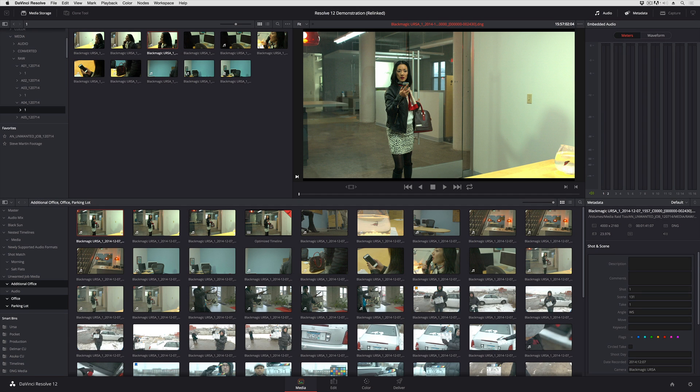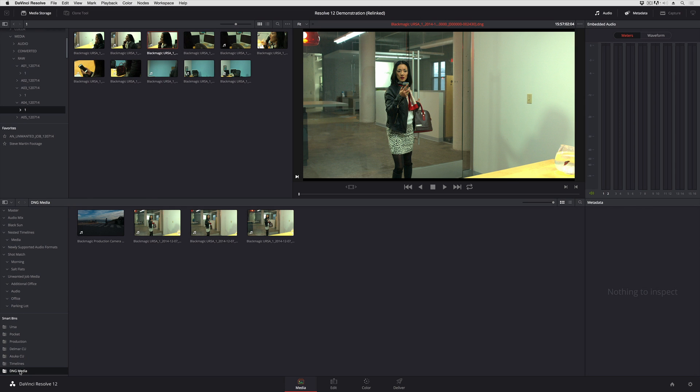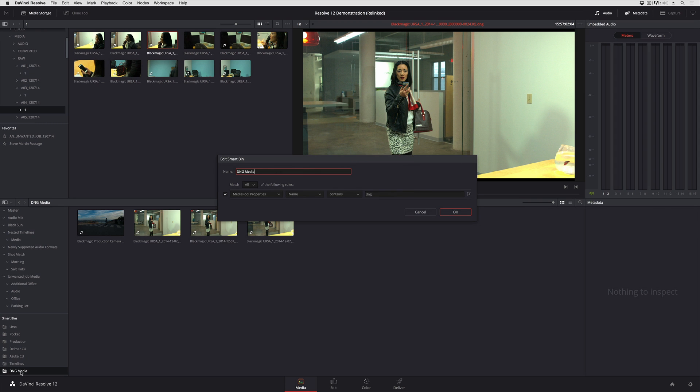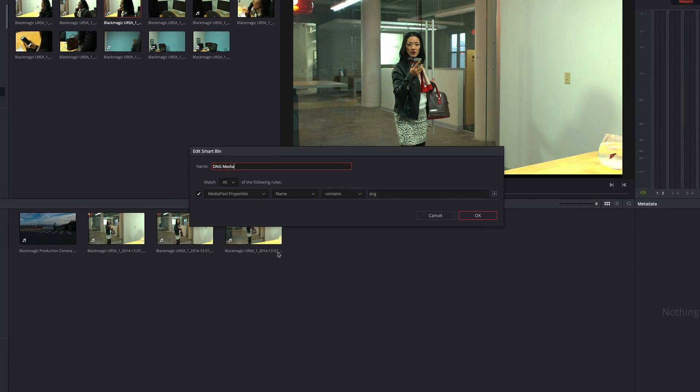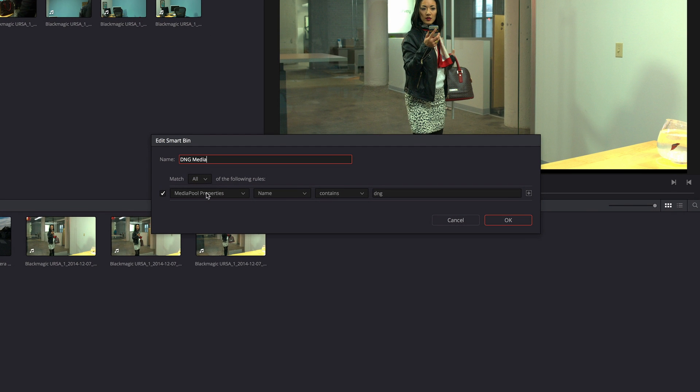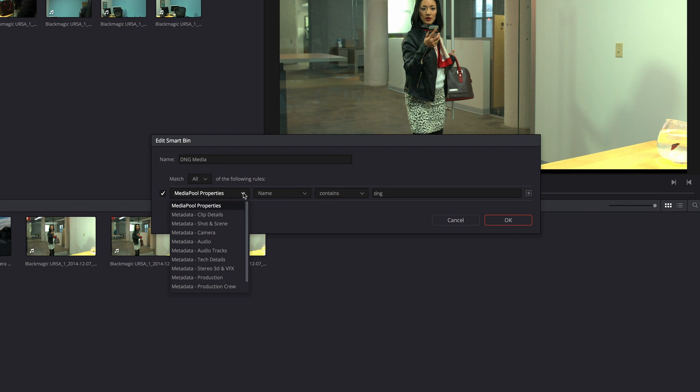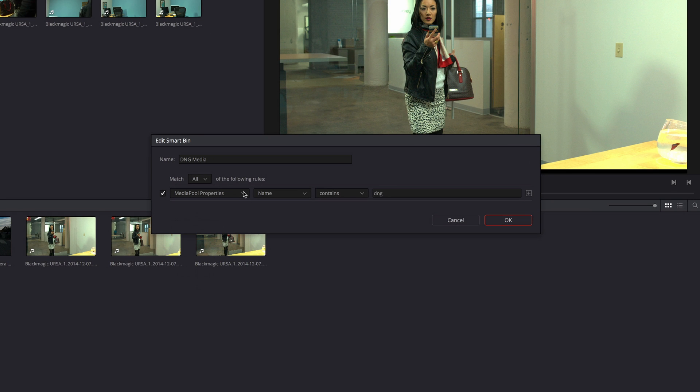Optimizing clips is very straightforward so what I've done is I've created a smart bin. This is another one of DaVinci Resolve 12's new features and this smart bin, if I double-click it to edit it, is using the media pool properties group of metadata.